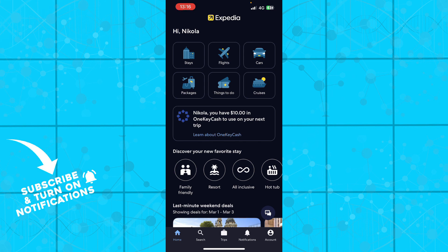The first thing you need to do is go to the App Store and download the Expedia application. Then log into your profile. If you don't have one, you can always register to Expedia.